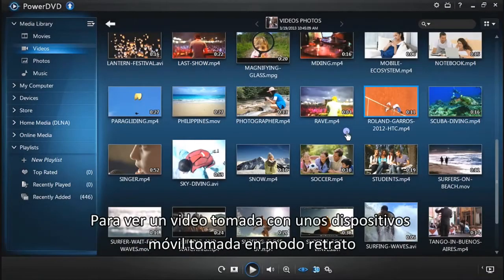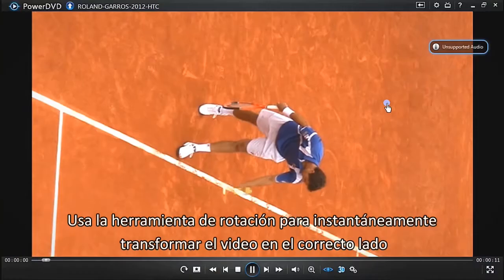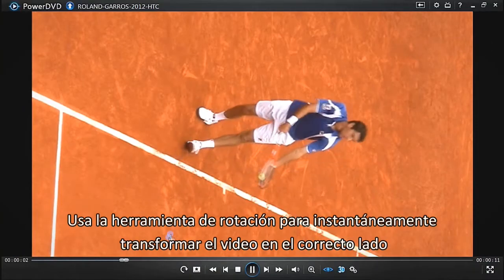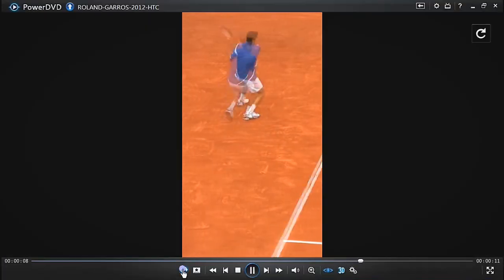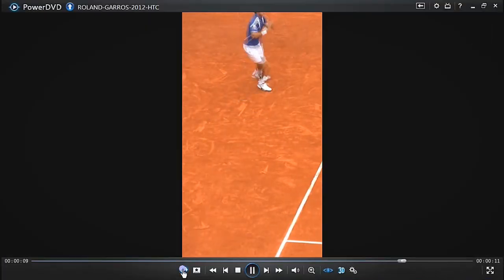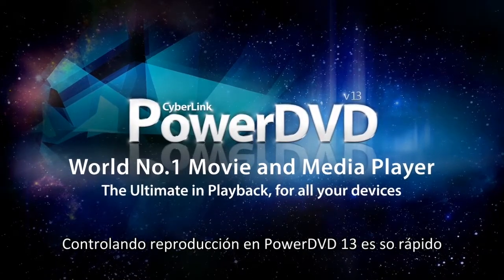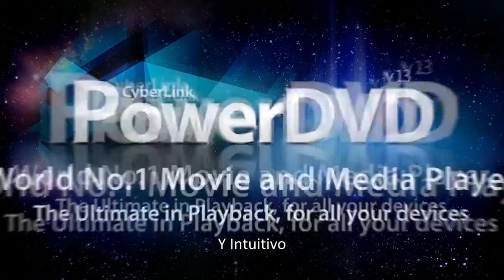To watch a video taken with a mobile device shot in portrait mode, use the rotate tool to instantly turn the video right side up. Controlling playback in PowerDVD 13 is fast, simple and intuitive.